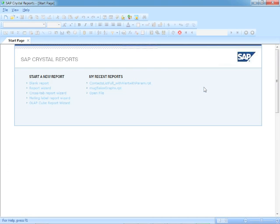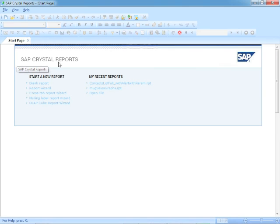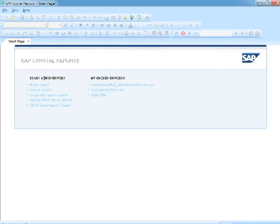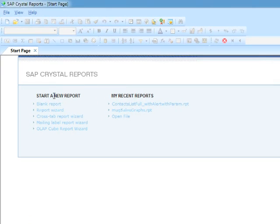When Crystal Reports first starts, you'll be presented with the Start page. Notice it says SAP Crystal Reports both on the Start page and in the title bar, and we have a number of shortcuts.